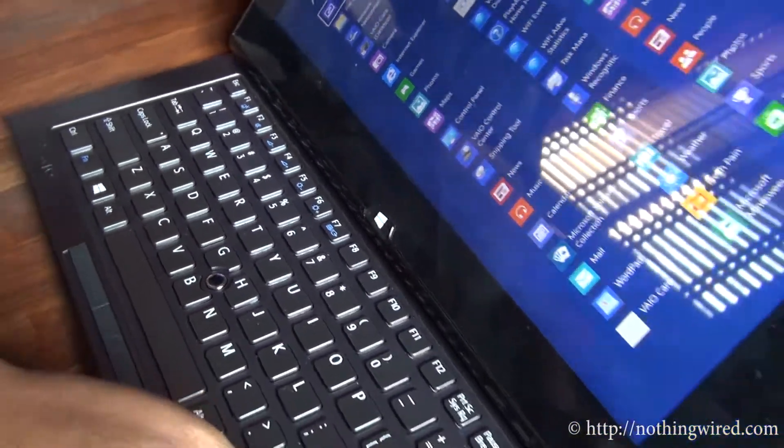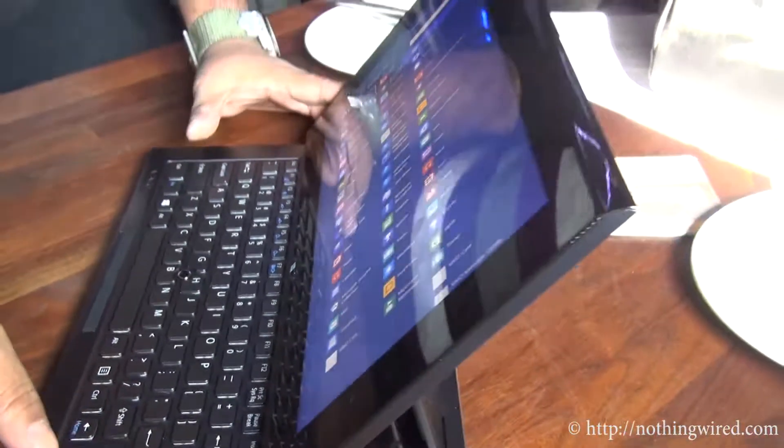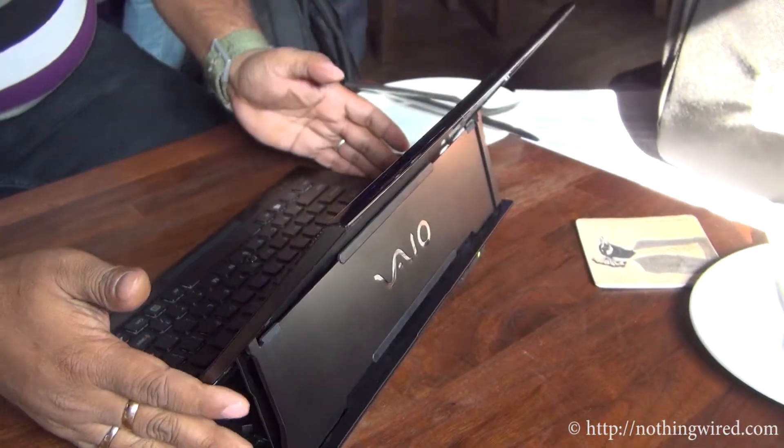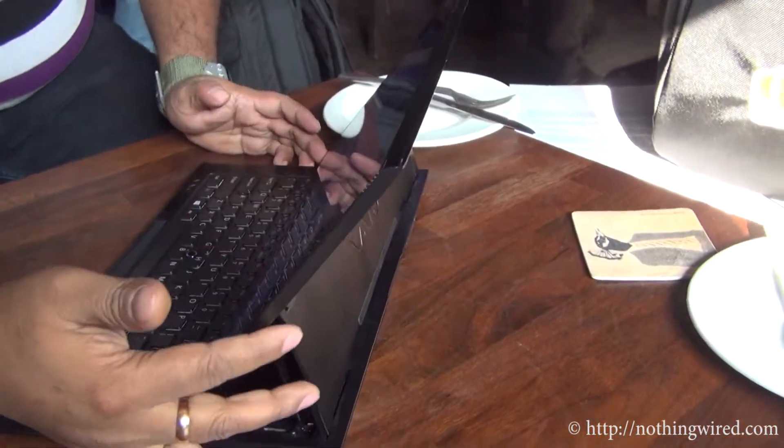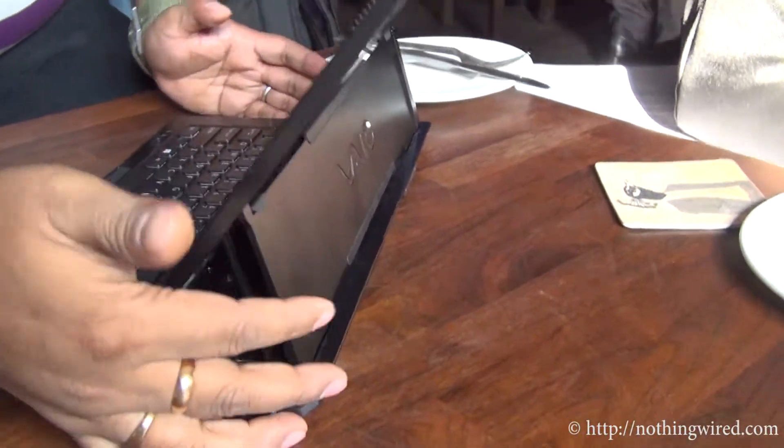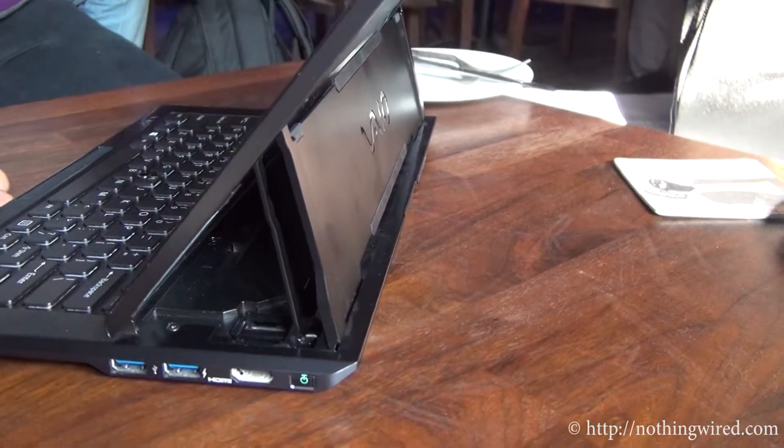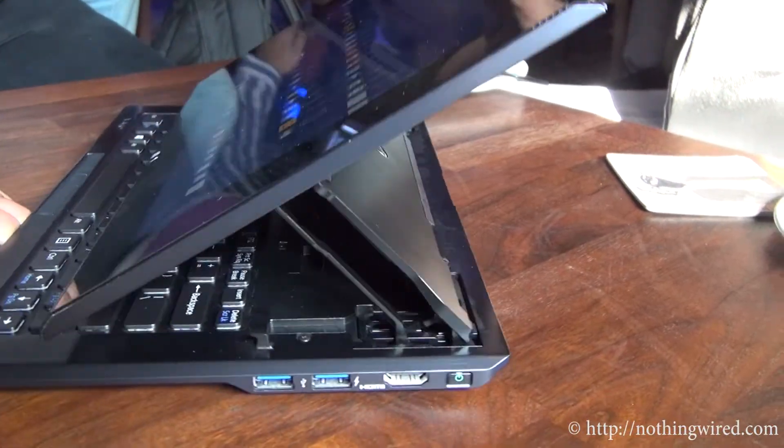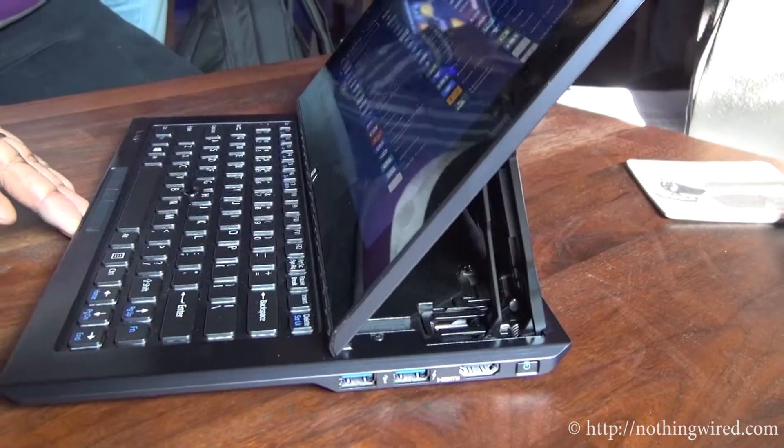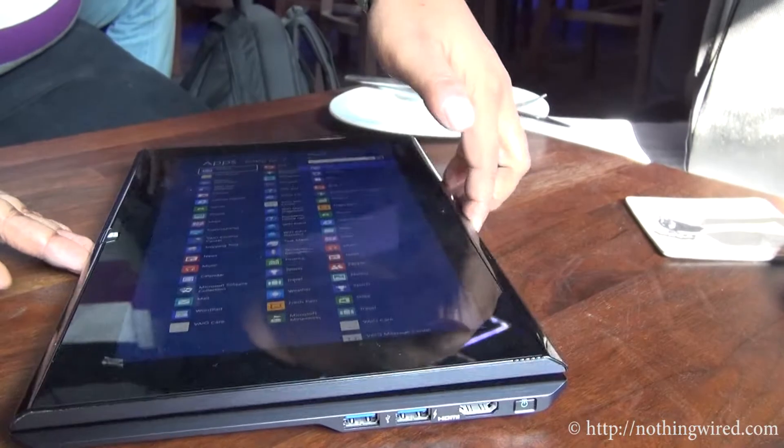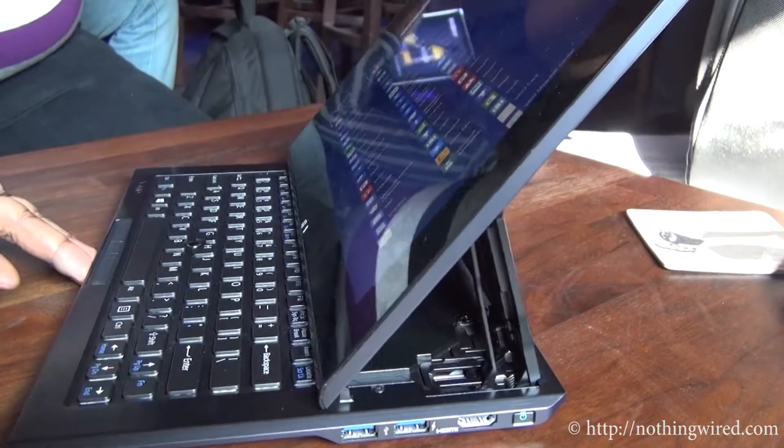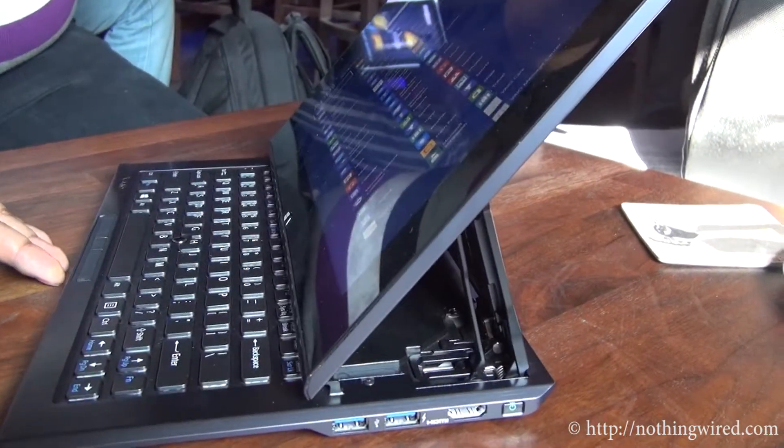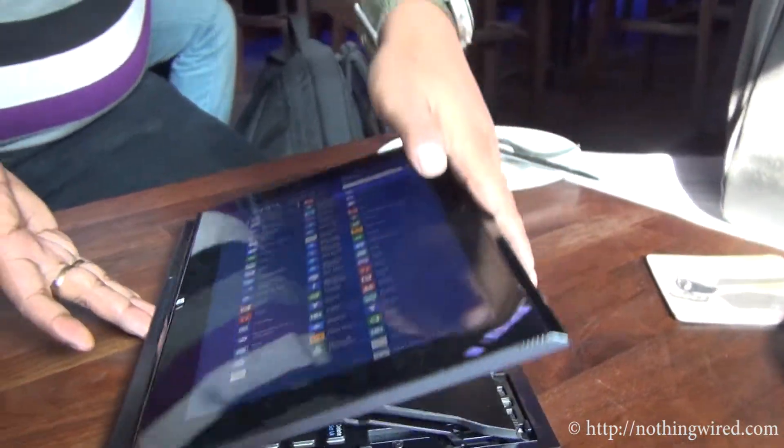What I like about this particular model is that it's very stable with the hinge. It does not get stuck anywhere, it's very smooth.